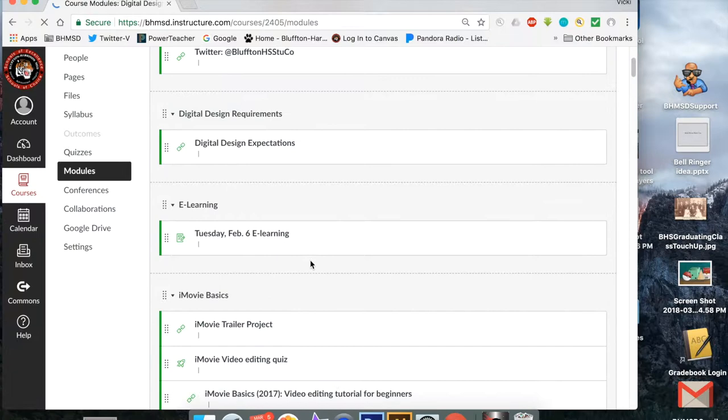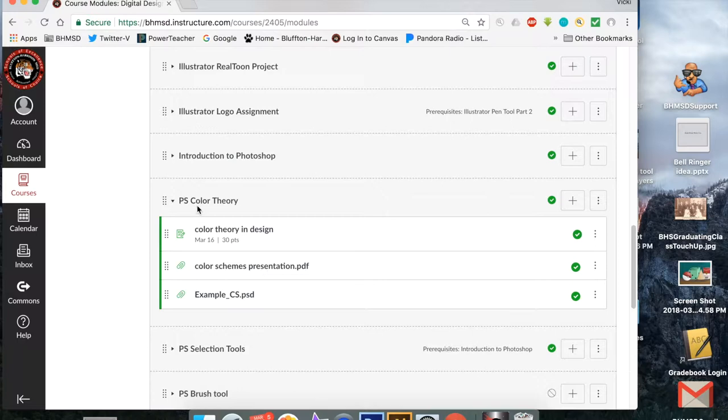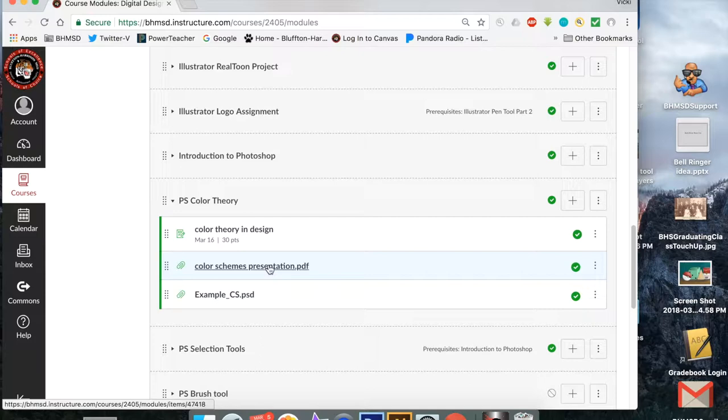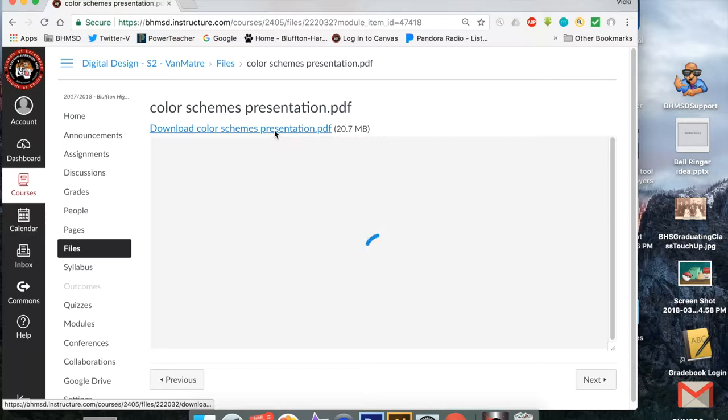So go back to your modules and when that comes up, go to the color theory module. PS stands for Photoshop color theory and what it's talking about is this color schemes presentation right here. So open that up and probably what I would do is if you click on this,